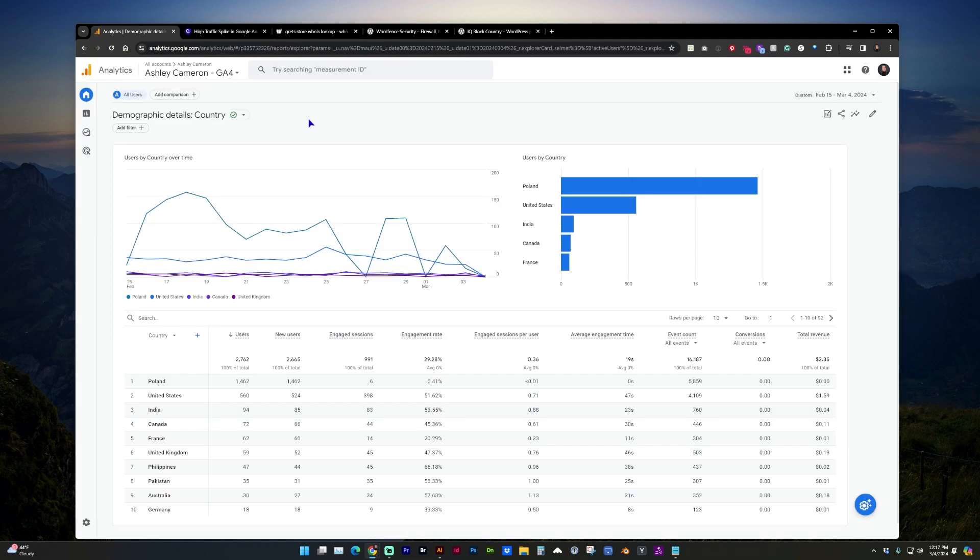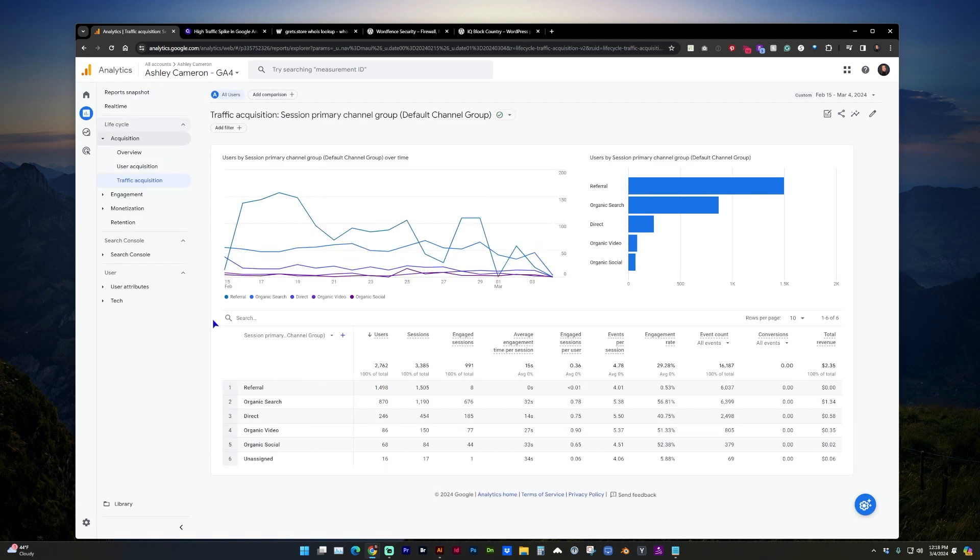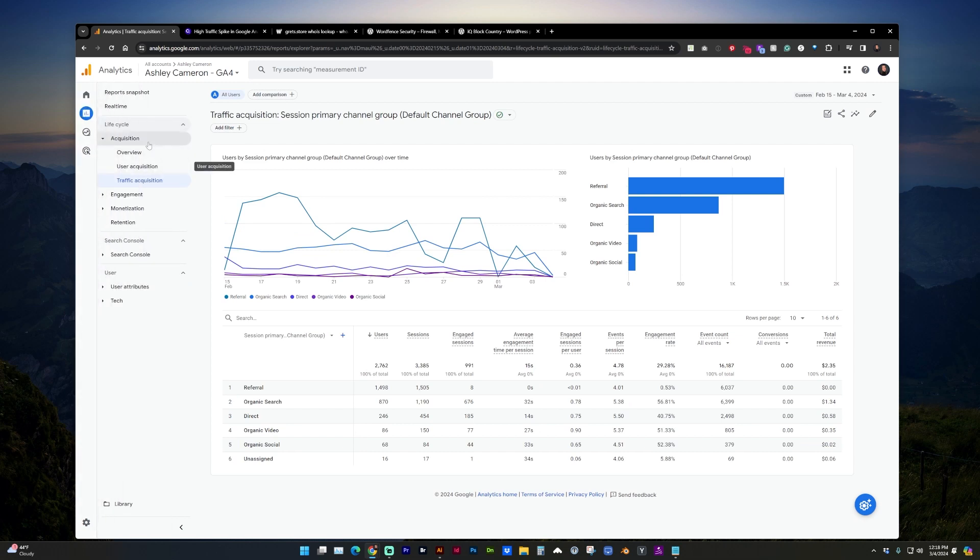So in Google Analytics 4, let's find out where this offending traffic is coming from. First, go to Reports, Acquisition, Traffic Acquisition, and under Referral you'll see a high number of referrals.